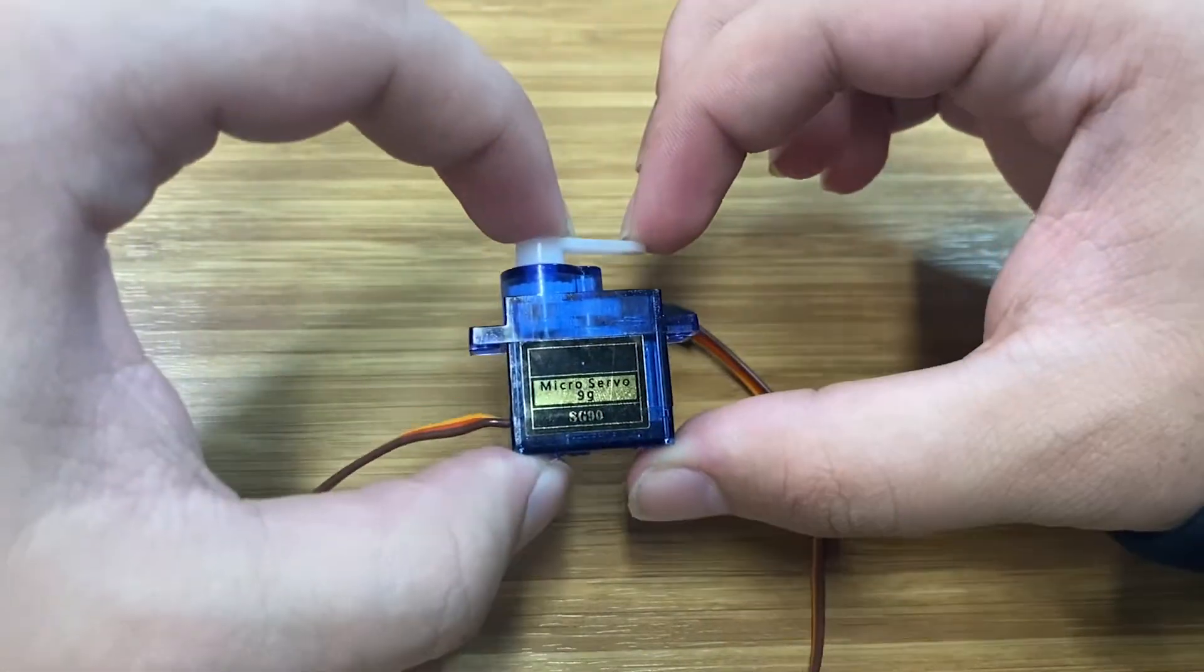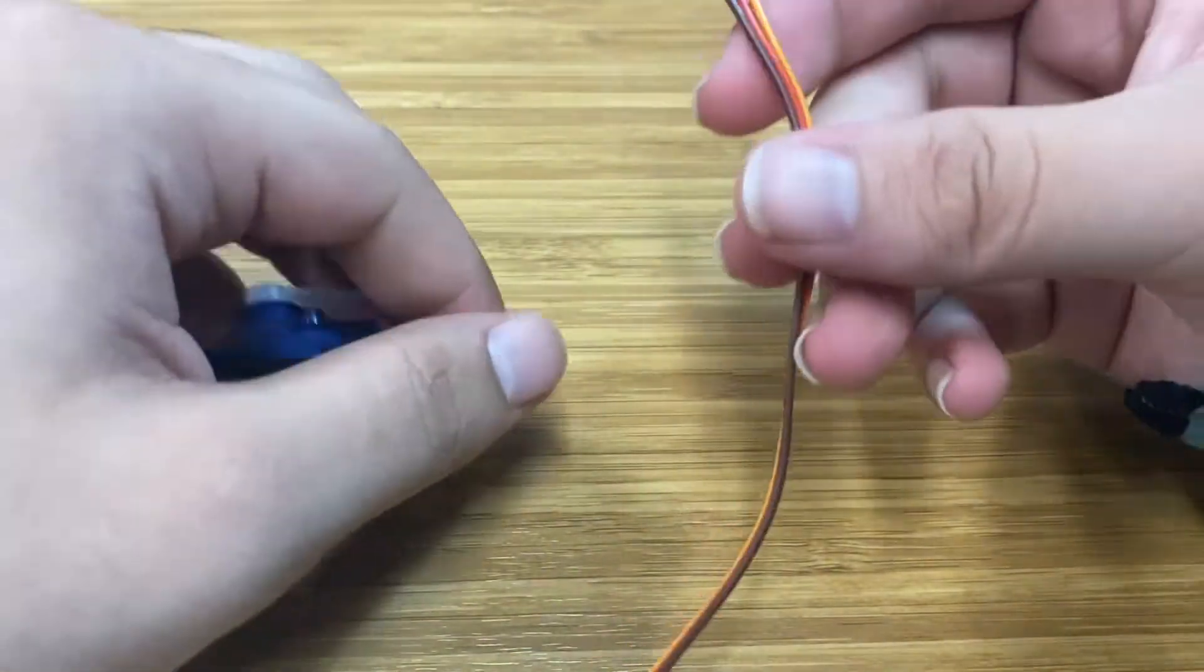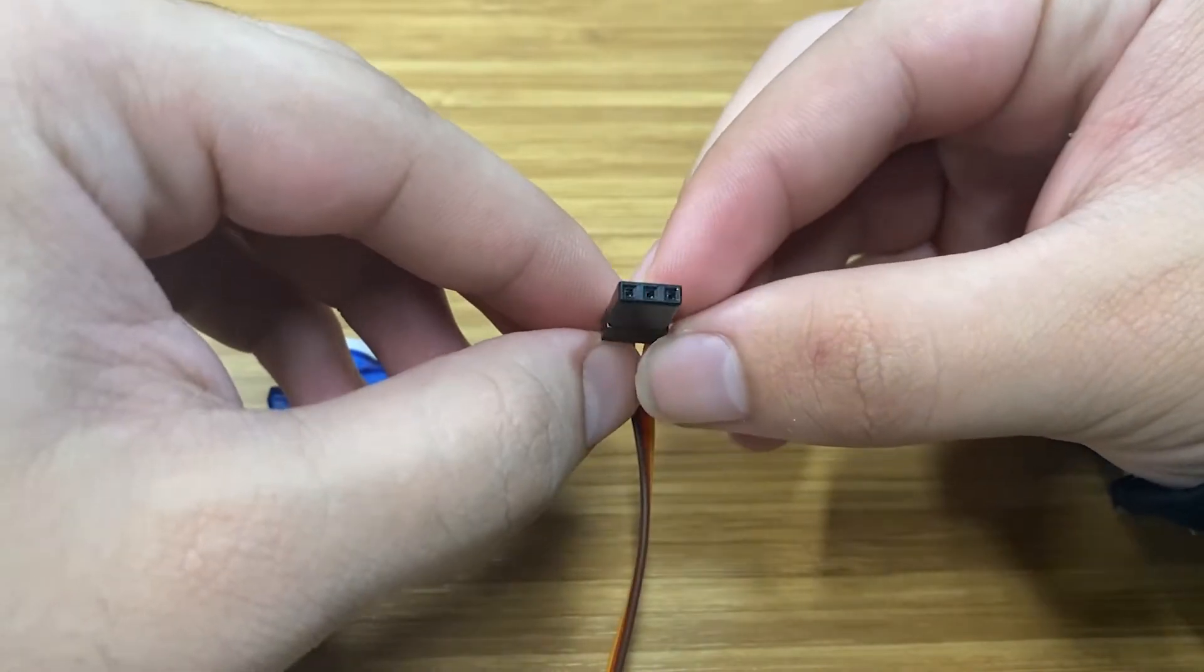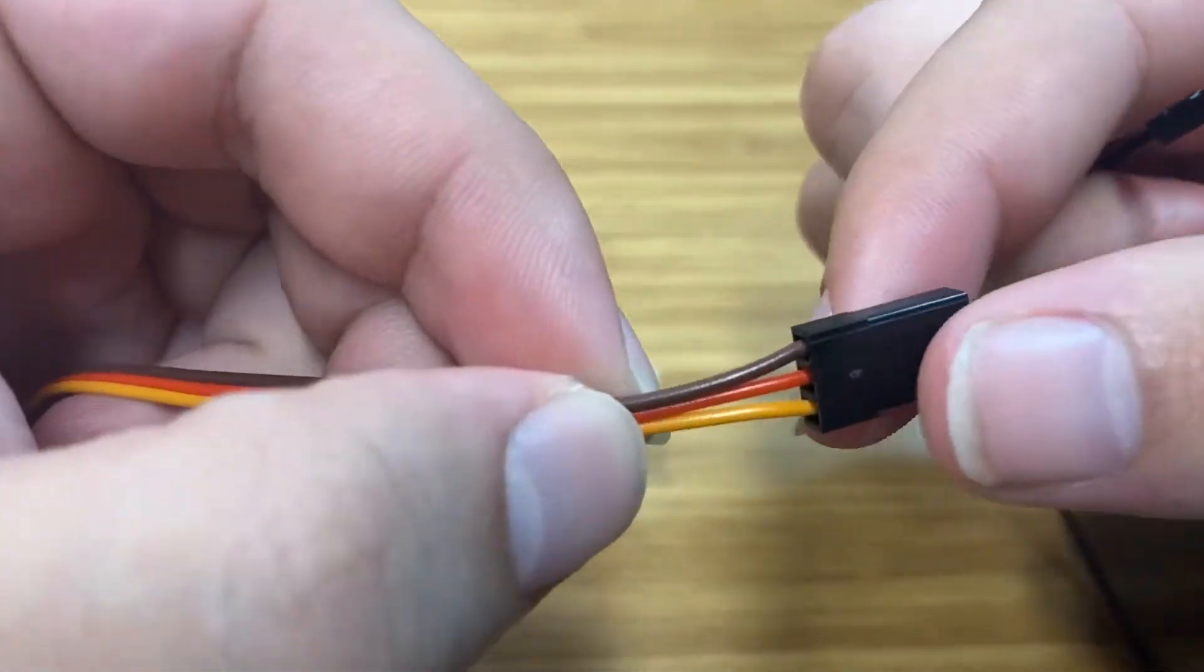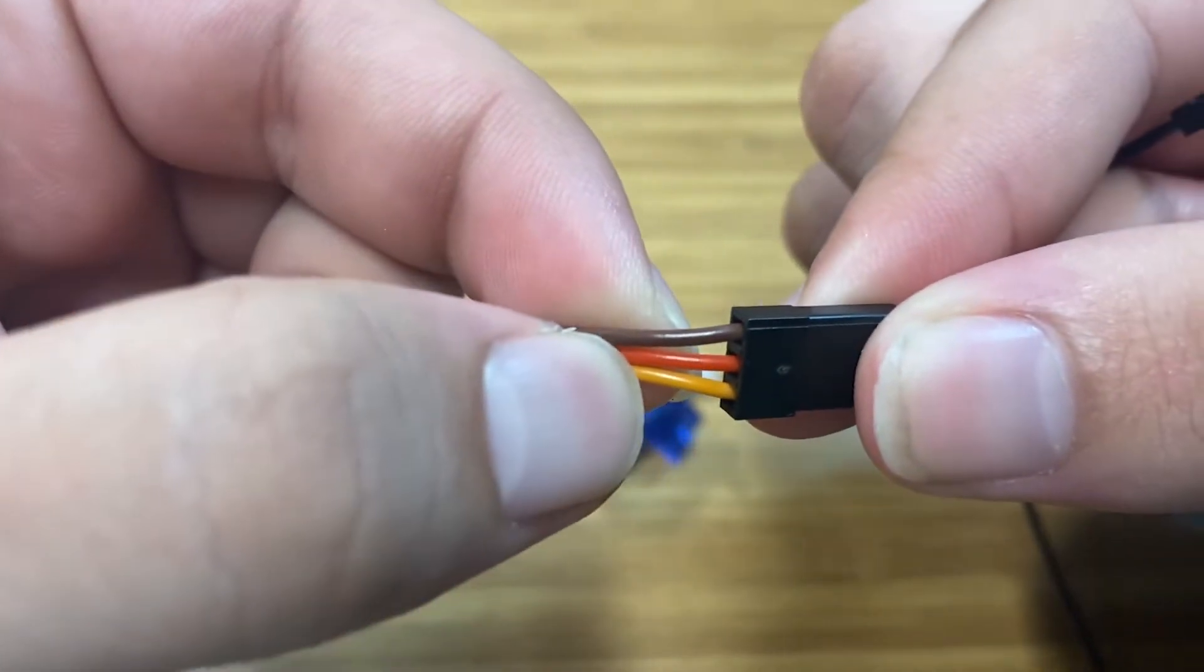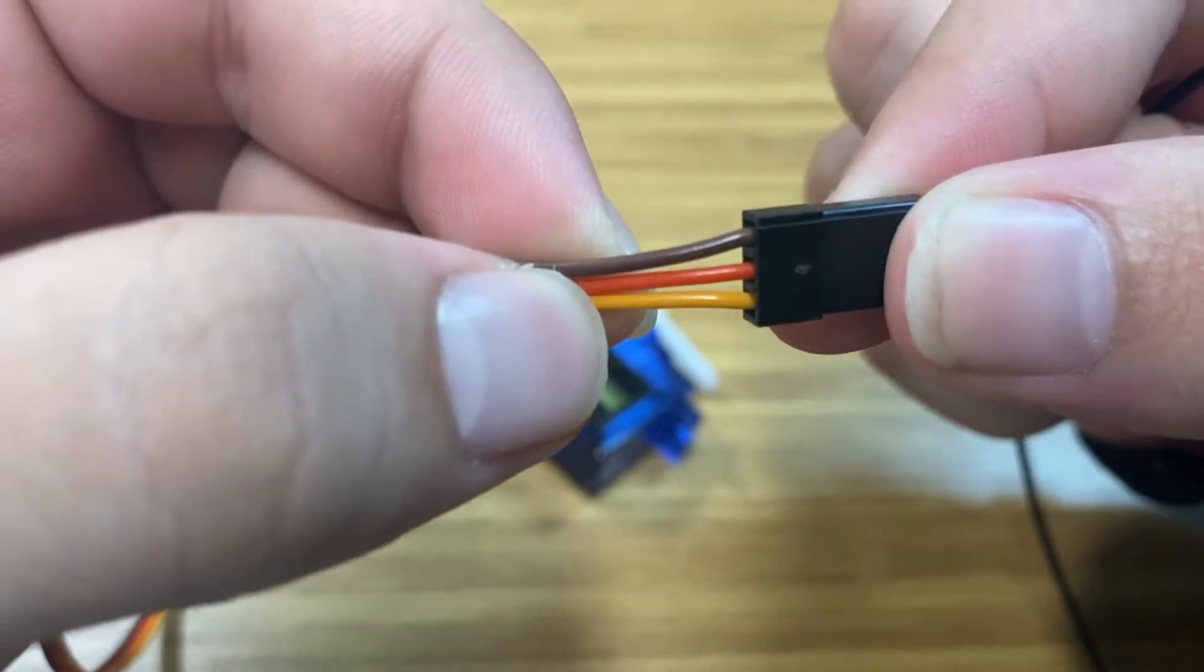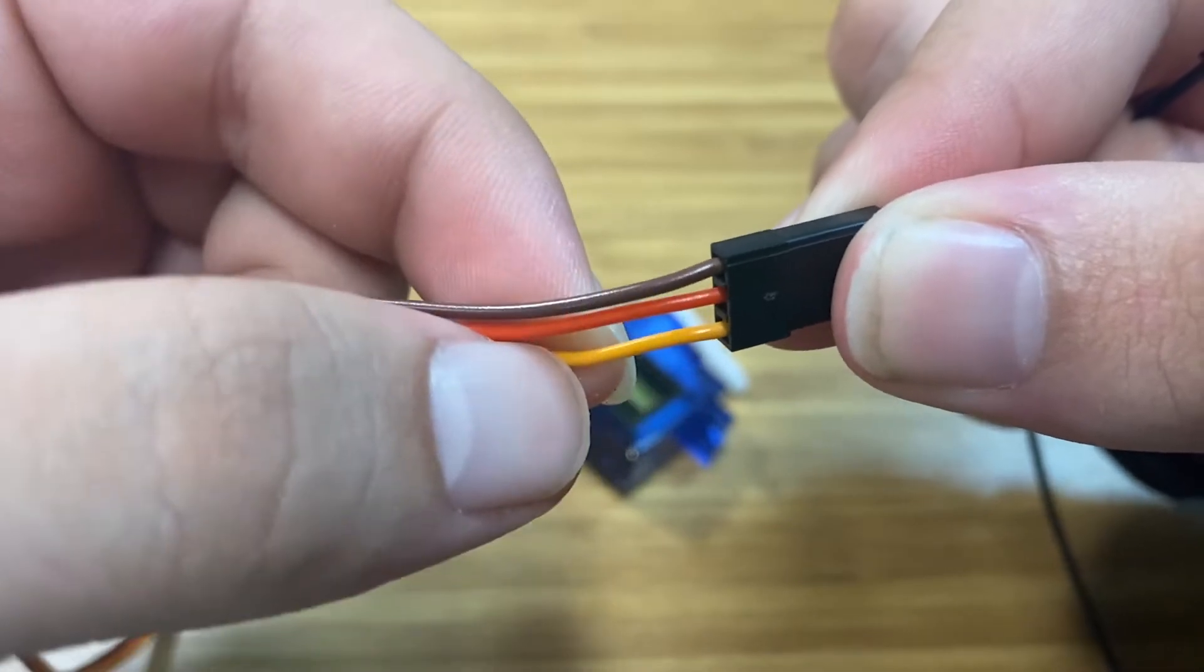Okay, so we're going to hook up this servo motor today. First things first, we're going to have to grab some male to female wires. This brown cable is ground, the orange is power, and then this yellow is your pinout.